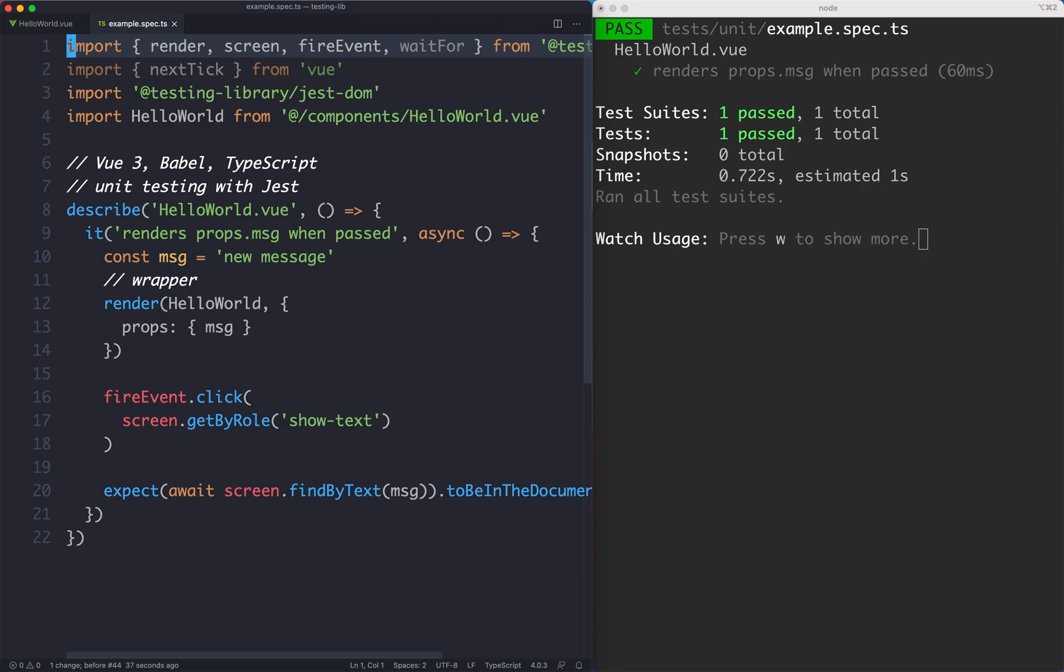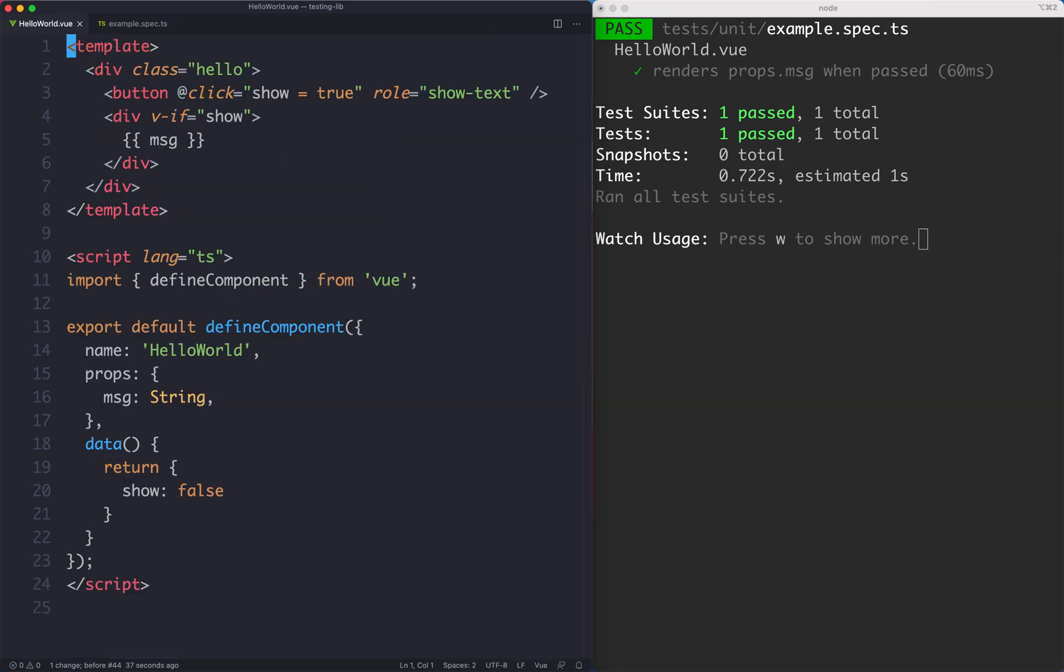We're now going to see one of my favorite features of testing library and that's the various APIs it exposes to fill out forms. Let's go ahead and update our component to have a form and then see some of the cool features that testing library has.